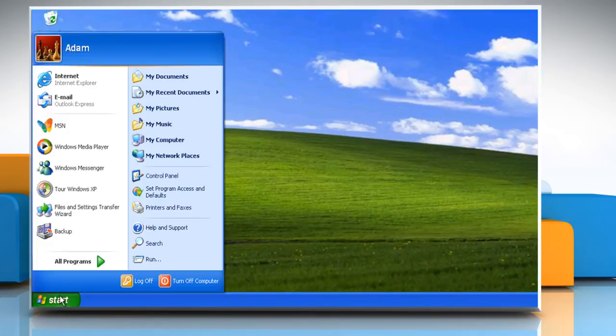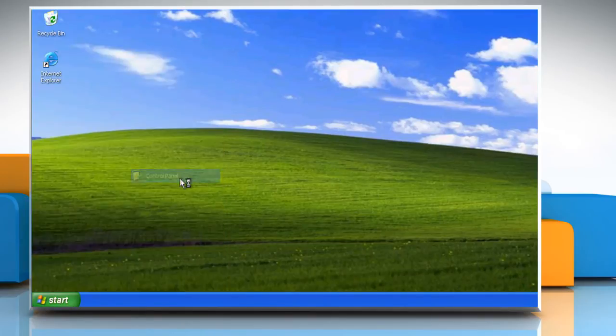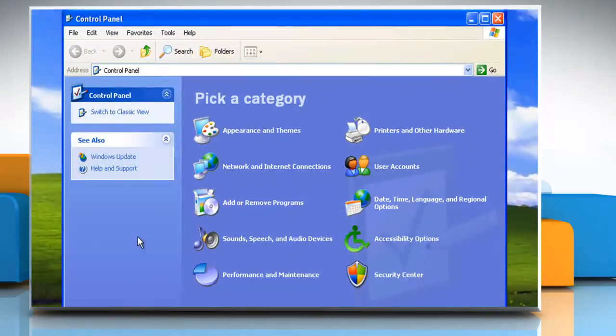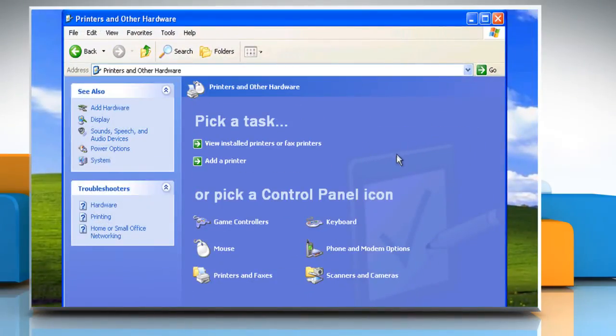Click on Start and then click on Control Panel. Click on Printers and other hardware. Click on Printers and faxes.